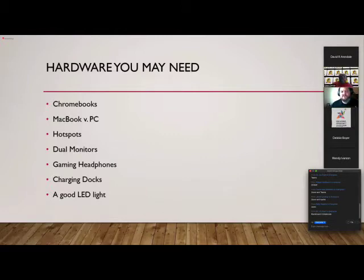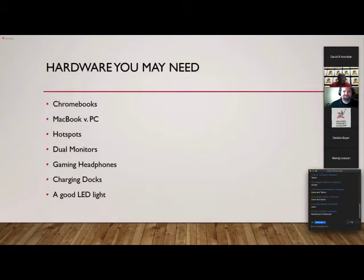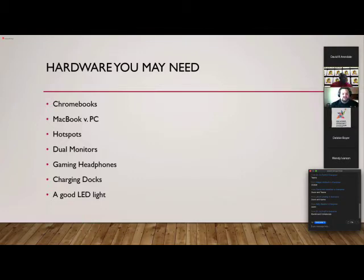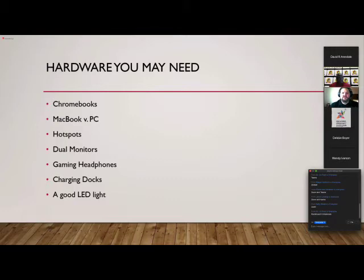Moving on — another thing to think about as you look to reinvent and think about the future is what hardware you may need. I circled the calendar — it was March 11th, the day they pretty much shut down our campus and we had to go remote. Ever since March 11th, my word has been 'be nimble.' I've told my staff we've got to be nimble, ready to move. To be nimble, what hardware do we need is what we need to be thinking about.